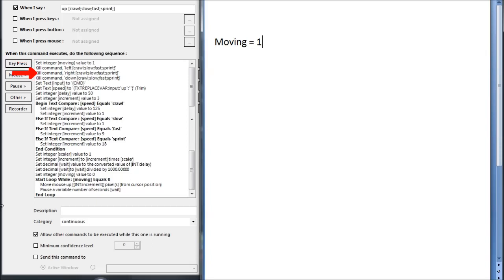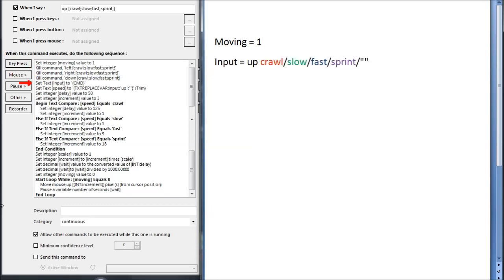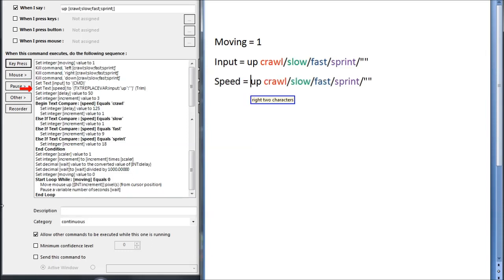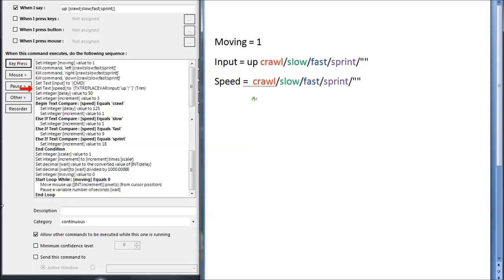Then it kills the commands for left, right and down. It doesn't terminate the up script because this way of setting things up means that if I put in killCommand up, it would stop this macro right after it started it, and I'd get nowhere. Setting textInput to CMD basically puts what I said in the string input. I set speed to equal that, and then I replace up with nothing, and I use trim to remove the space.